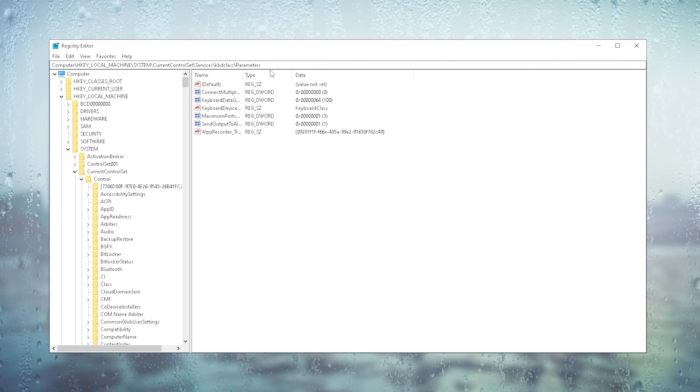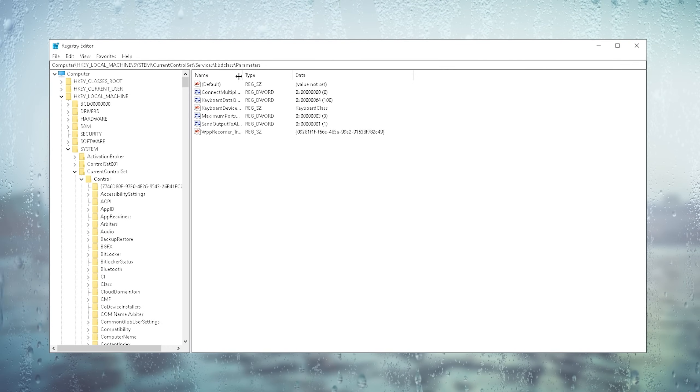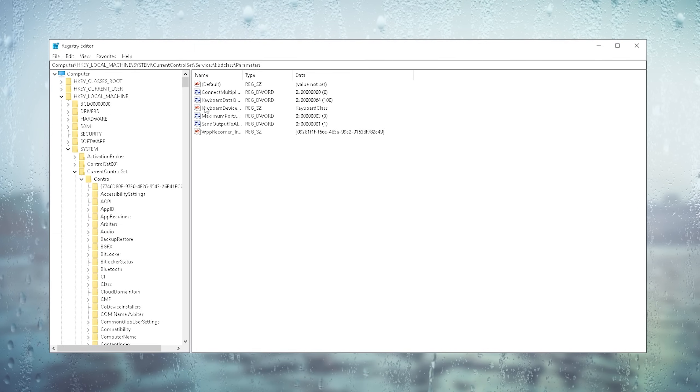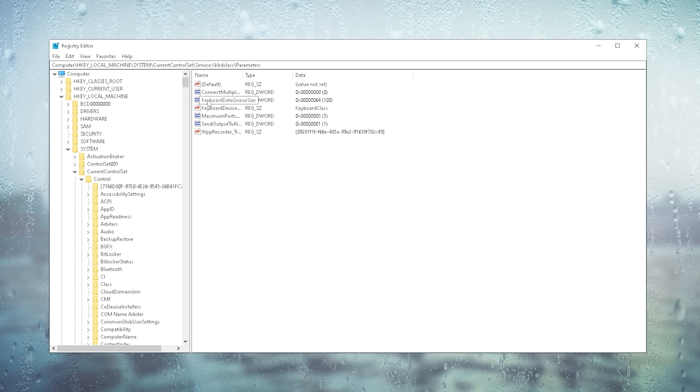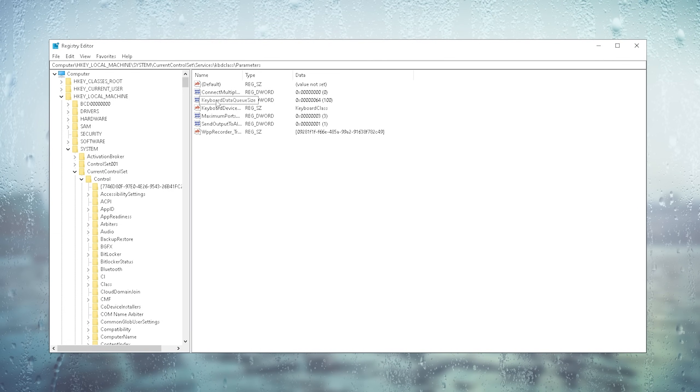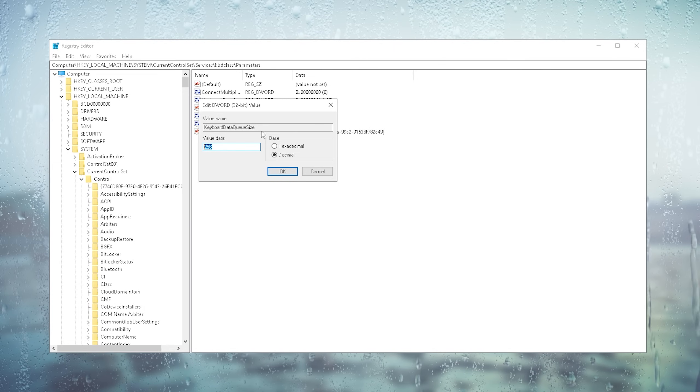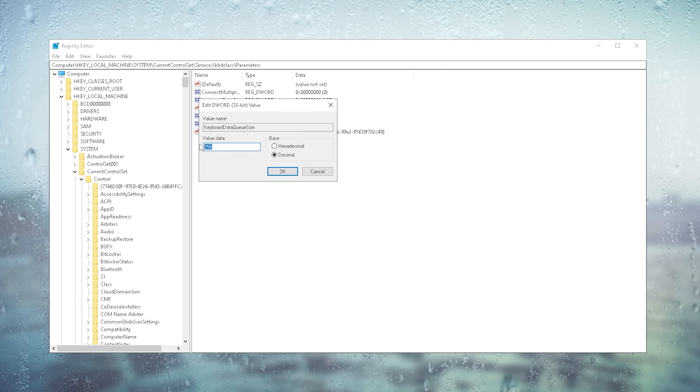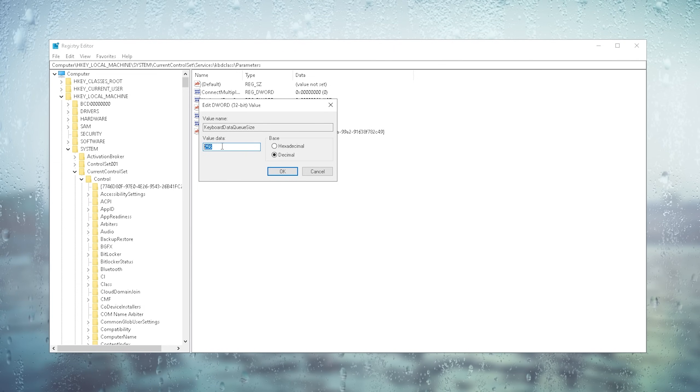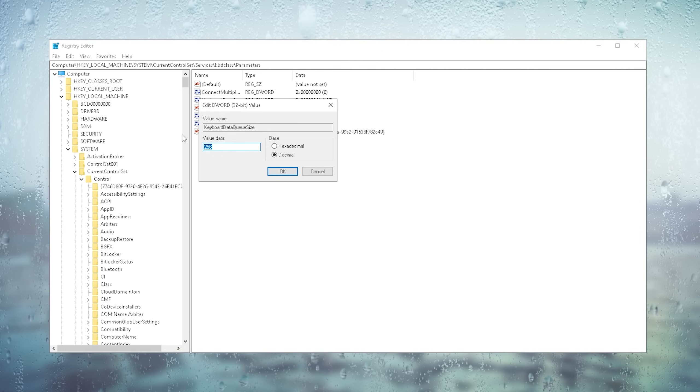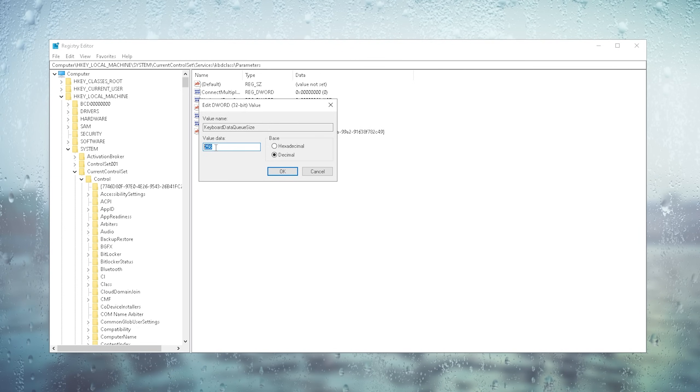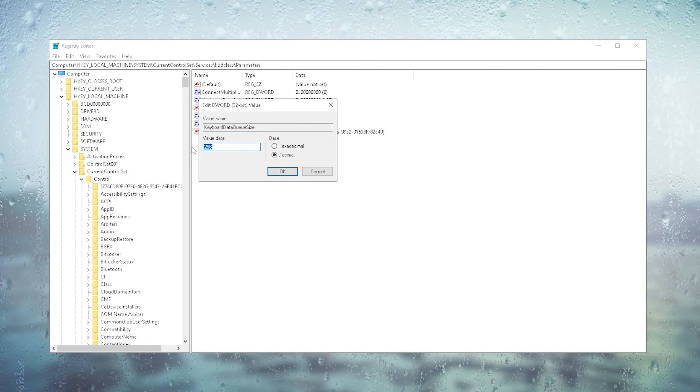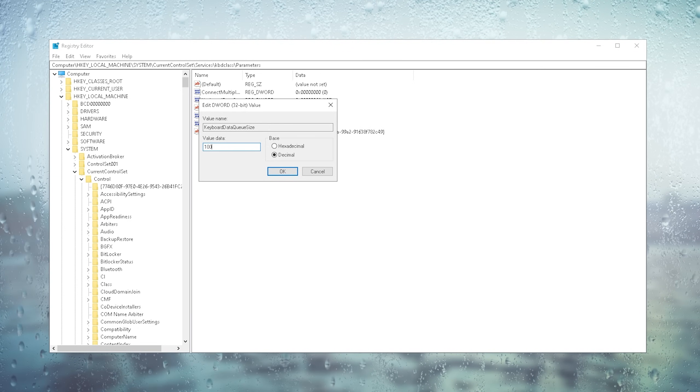Then you should find here a parameter section and in here now we have a bunch of values. What we want to focus on is this one here keyboard data queue size. This one you're going to double click on and usually the standard value for a ton of you is going to be around 256. Keep in mind that this process is super hardware demanding and anything below 100 is where you really notice a difference.